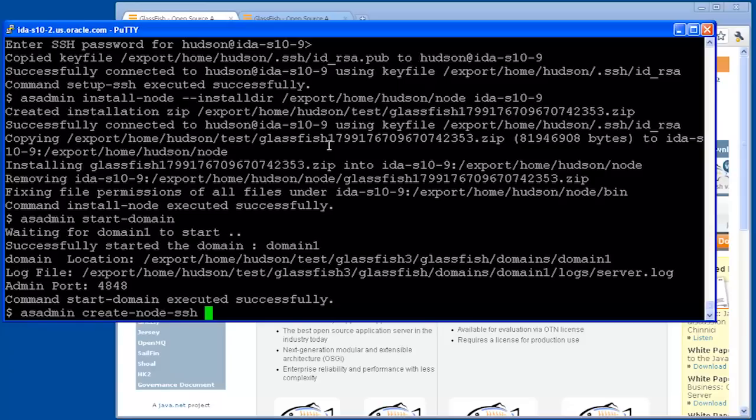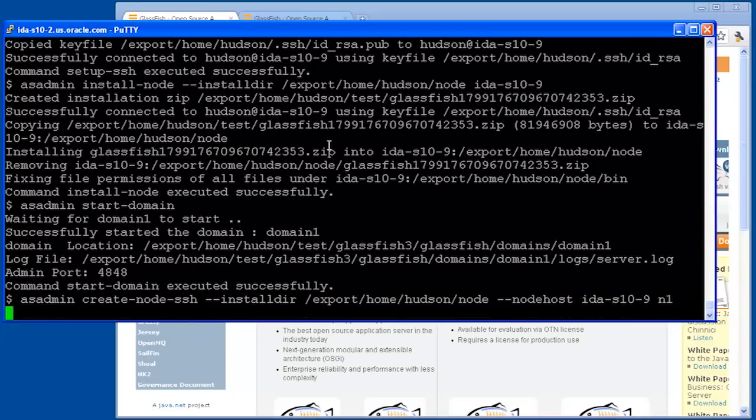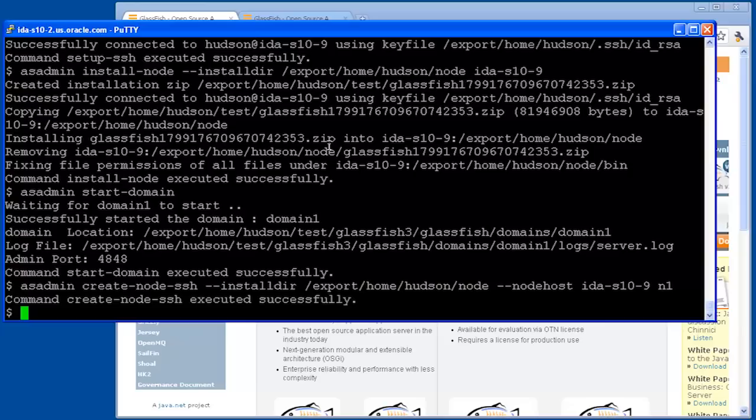The create-node command again takes the install directory that we used previously, and this time we specify the node host, which in this case is idas10-9, and the name of the node, which is N1.